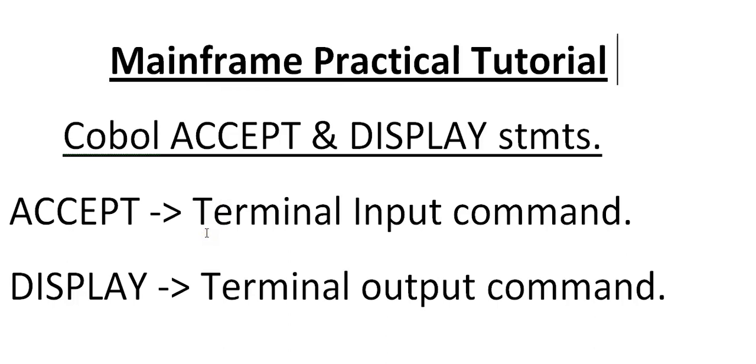With this, I'm trying to end this video regarding the topic of accept and display statements. Please understand that this is very, very important. Keep watching my mainframe YouTube videos. I will be coming up with more and more videos.